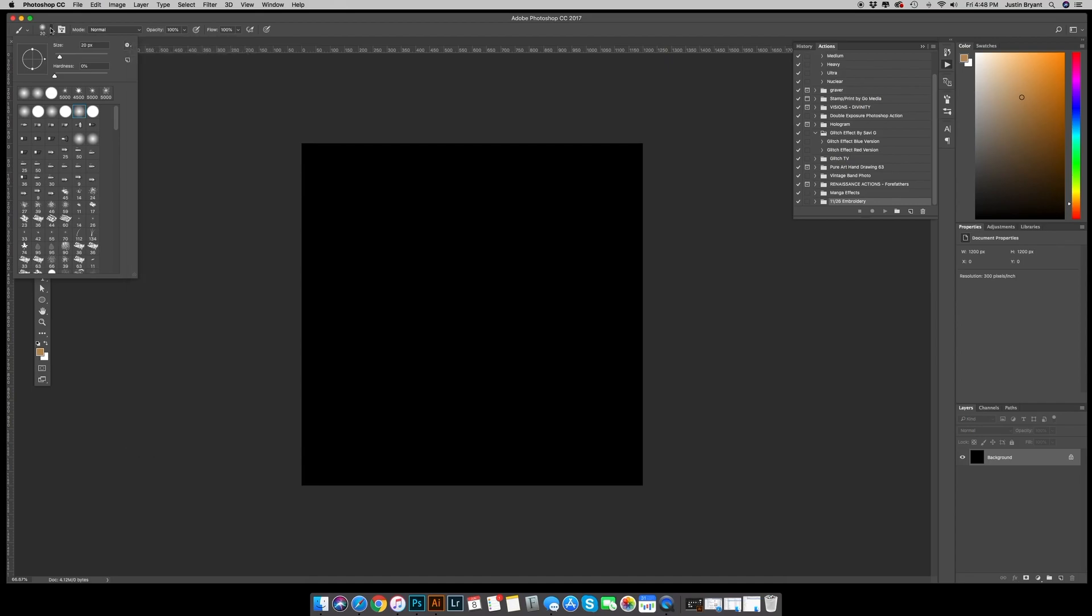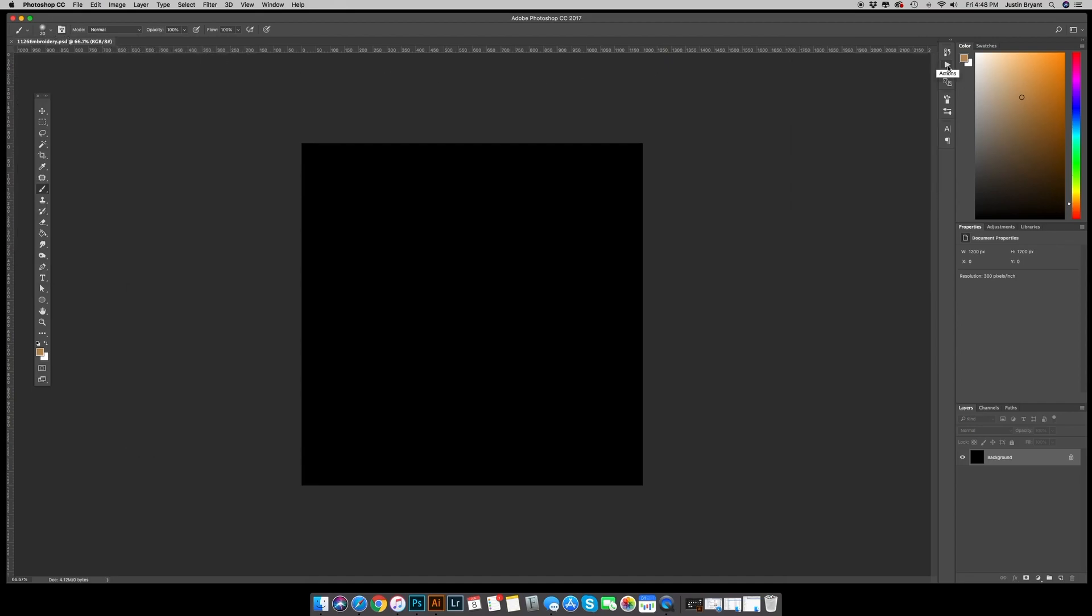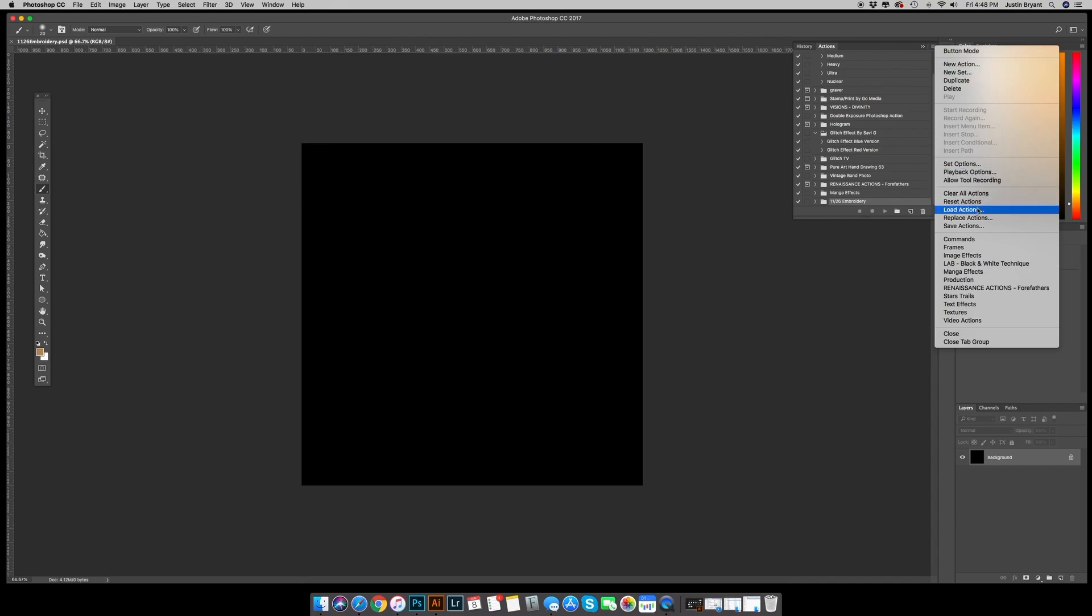Once that is complete, you're gonna want to come over here to the actions panel, hit these little bars up at the top right, go to load actions. Find the 1126 embroidery action file and get it uploaded.